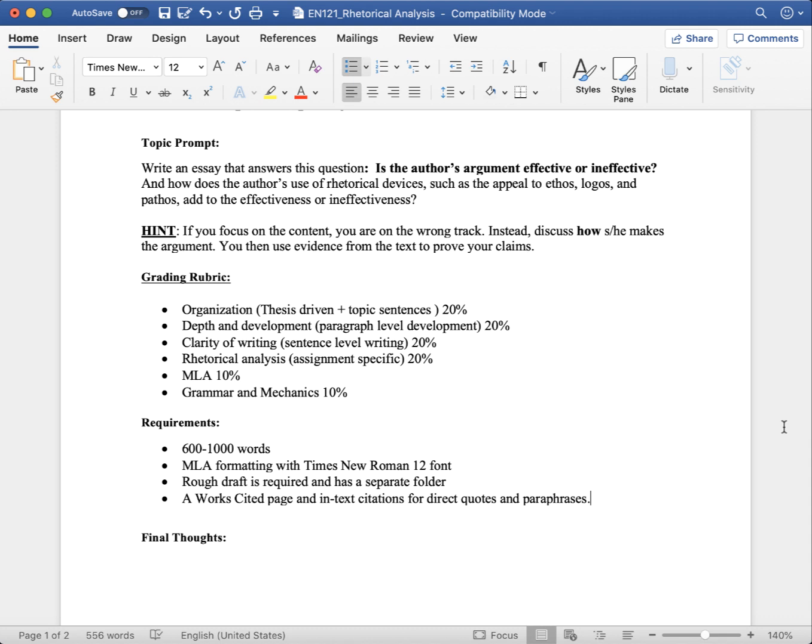You are required to use MLA formatting with Times New Roman 12 font. A rough draft is required and has a separate folder. You are also required to do peer review, and that will cost you 10% of your score if you don't participate in peer review.